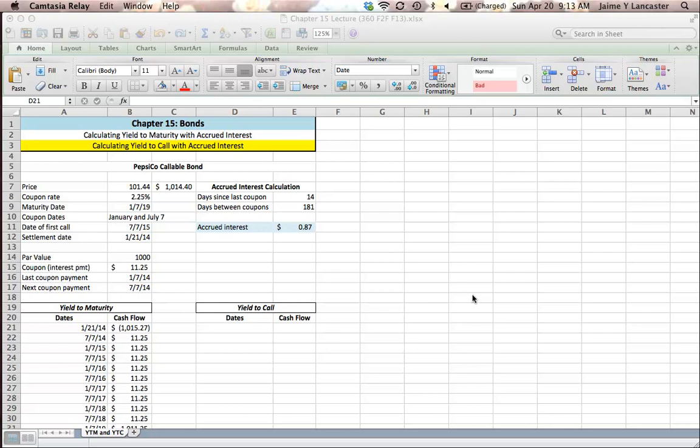So here we've got a bond, PepsiCo's callable bond. To call a bond just means that the firm, on specific dates, can decide that they're going to pay it back early.